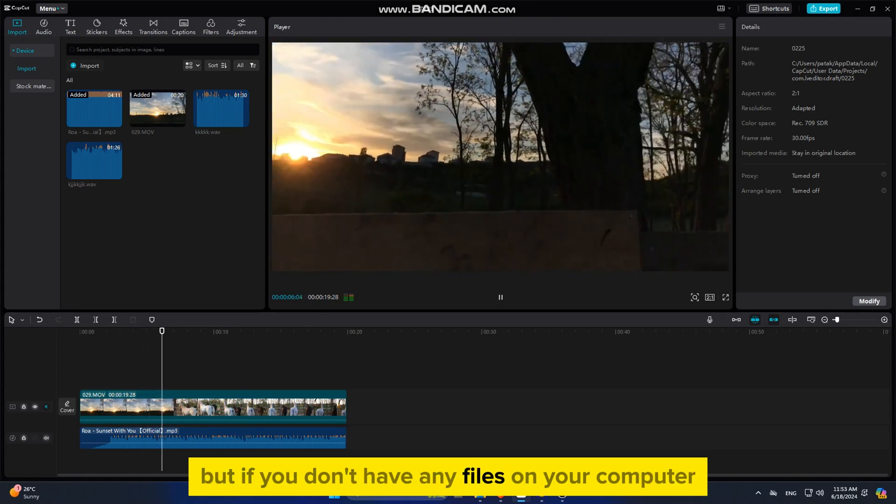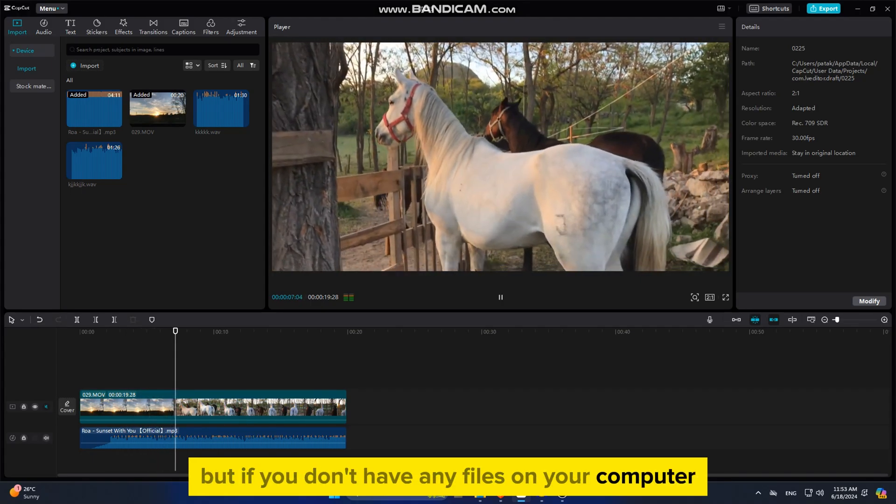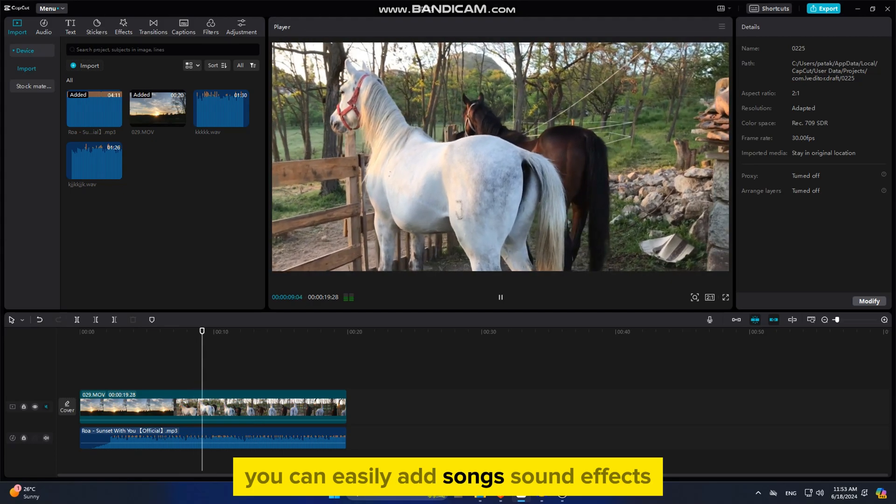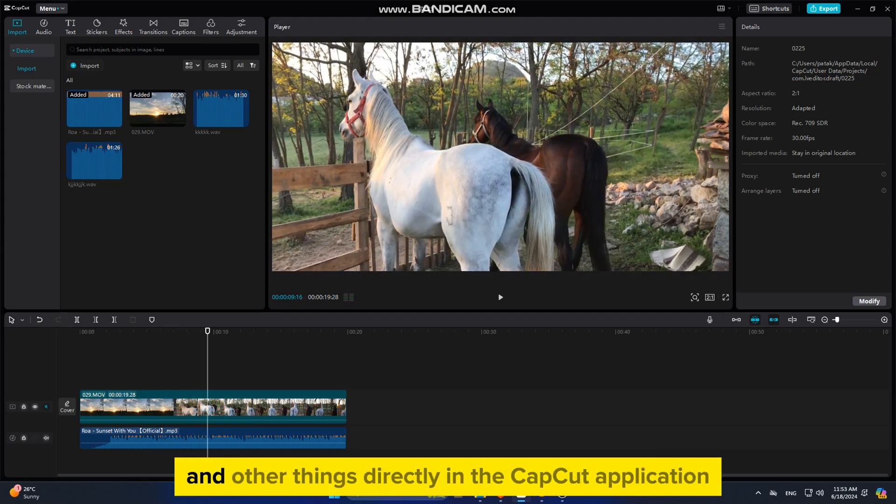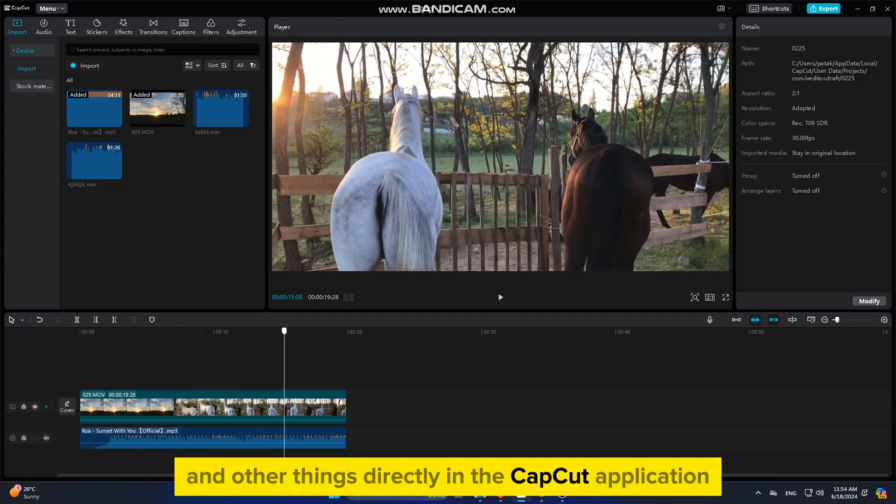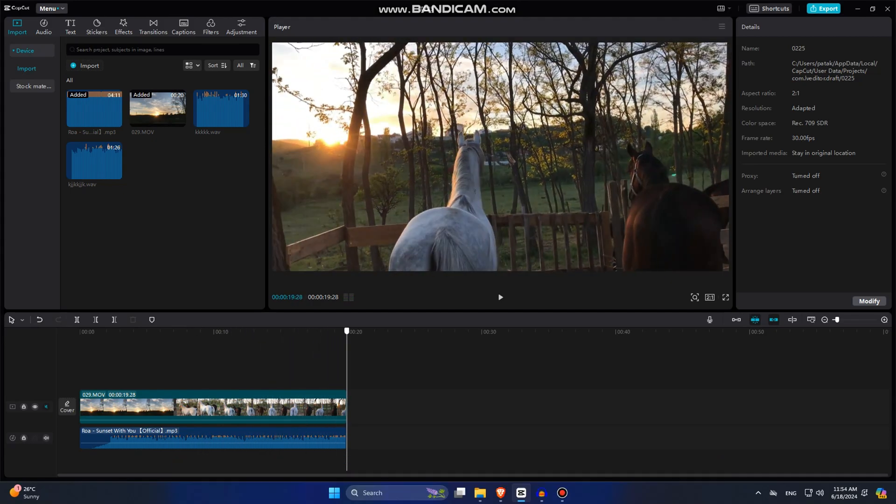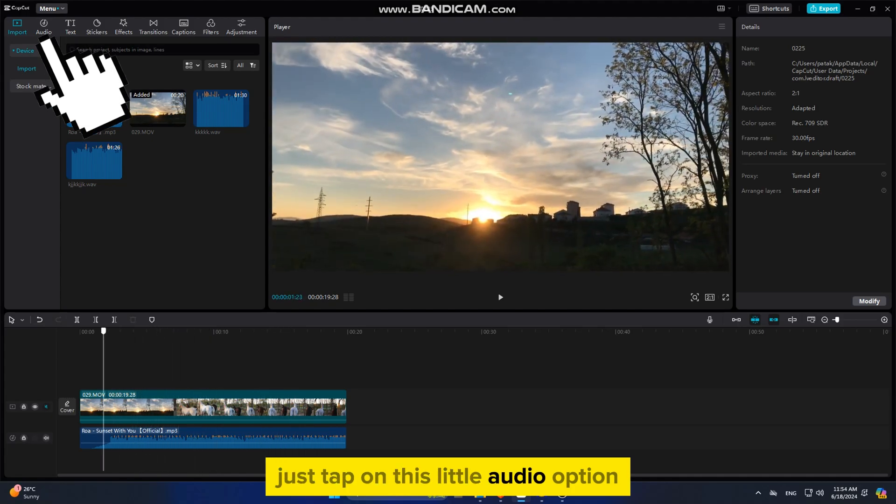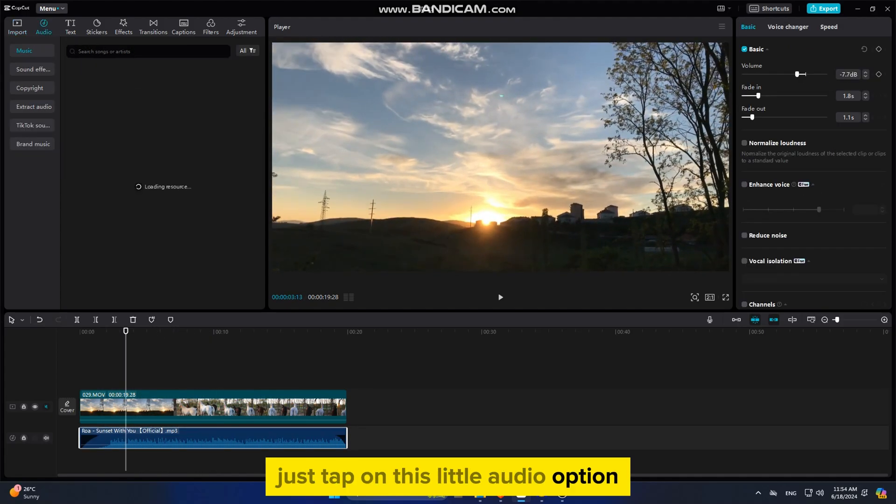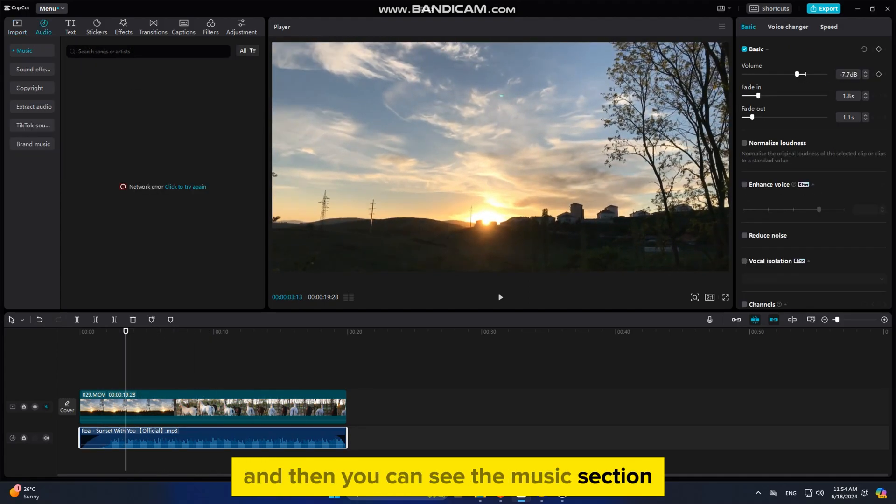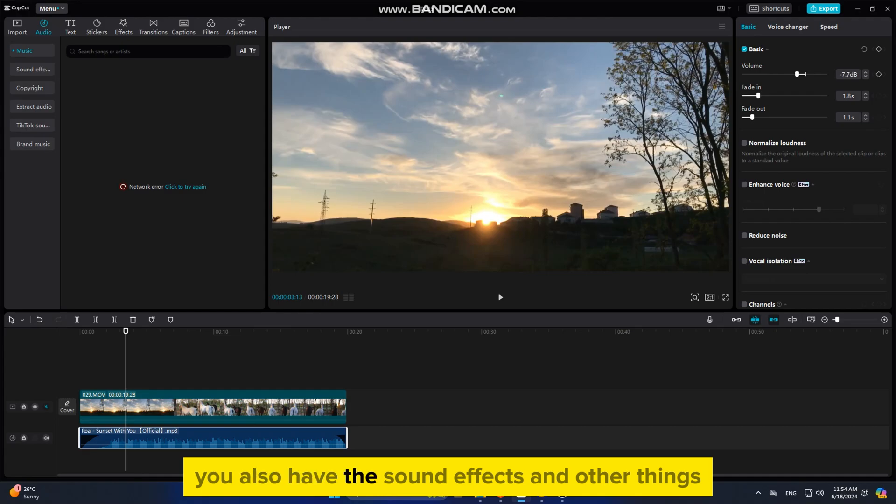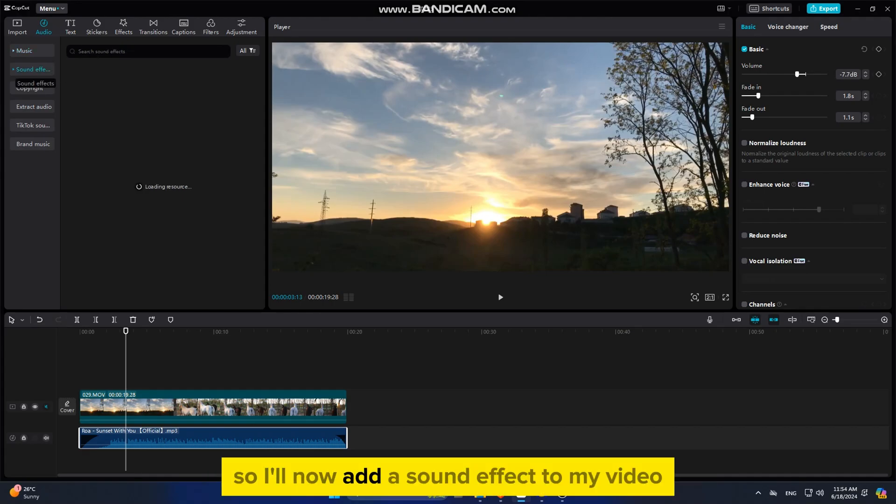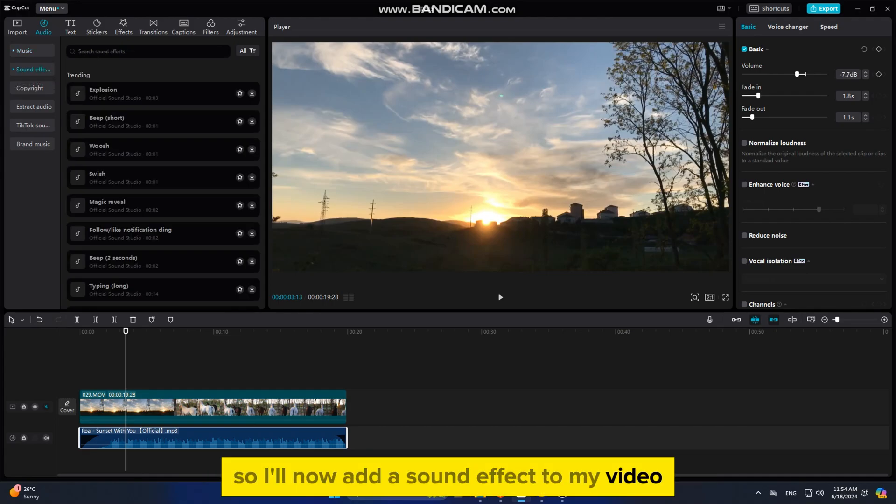But if you don't have any files on your computer, you can easily add songs, sound effects, and other things directly in the CapCut application. Just tap on this little audio option, and then you can see the music section. You also have the sound effects and other things. I'll now add a sound effect to my video.